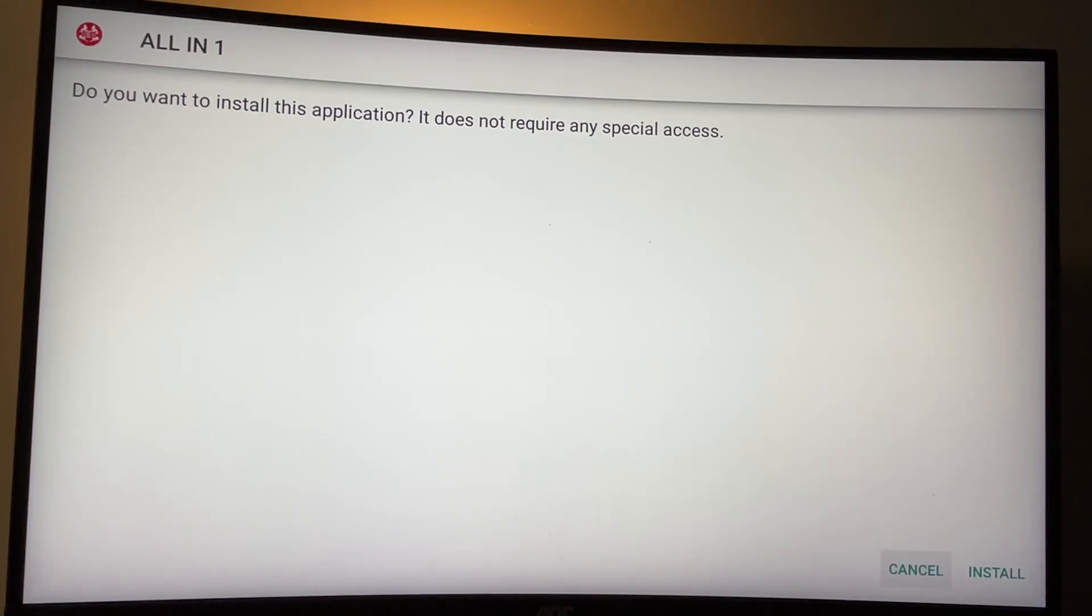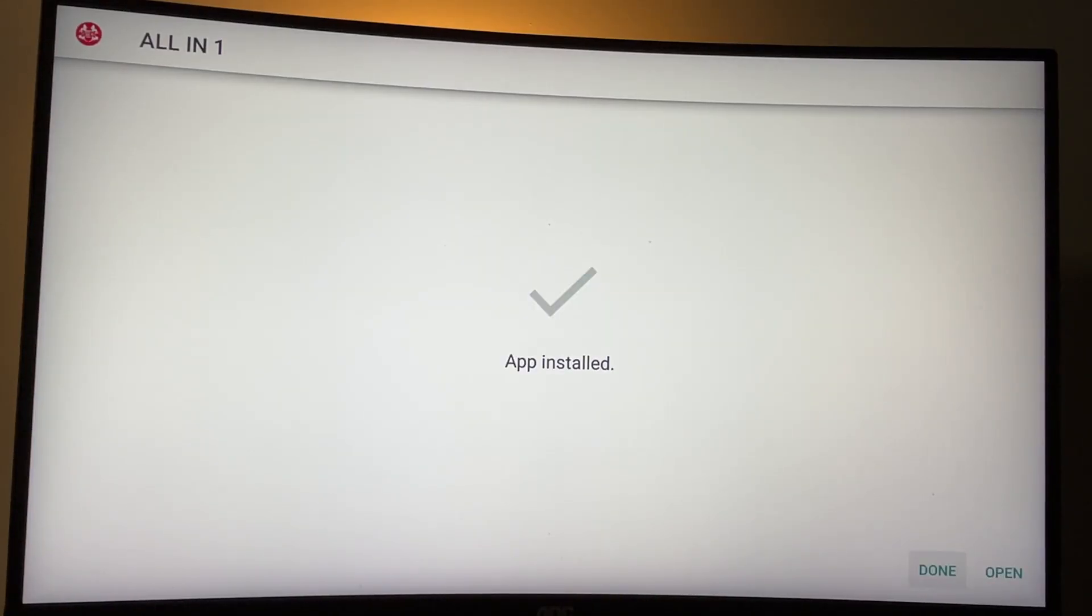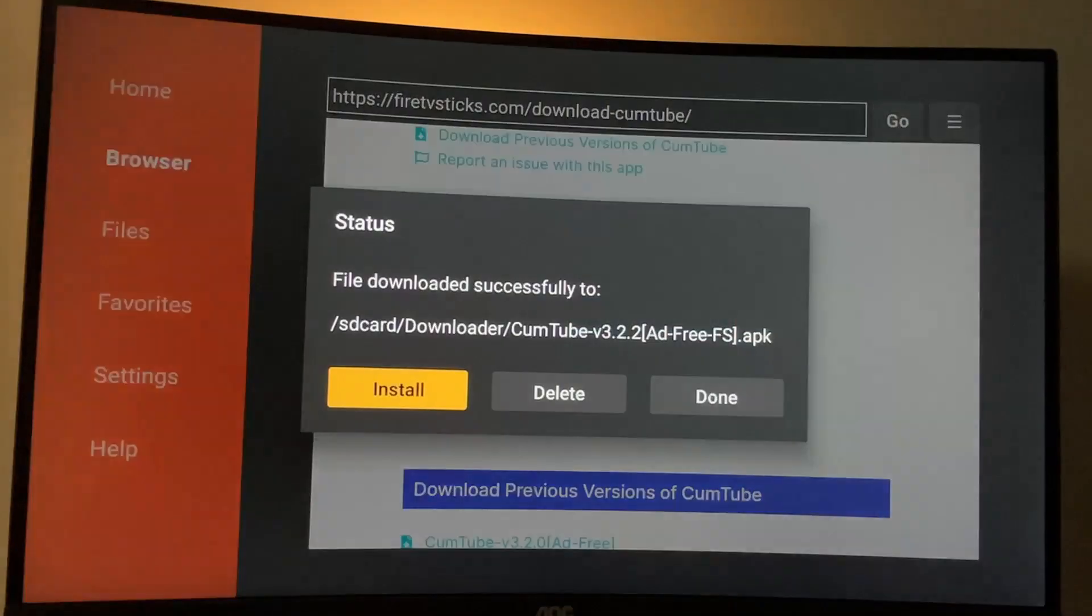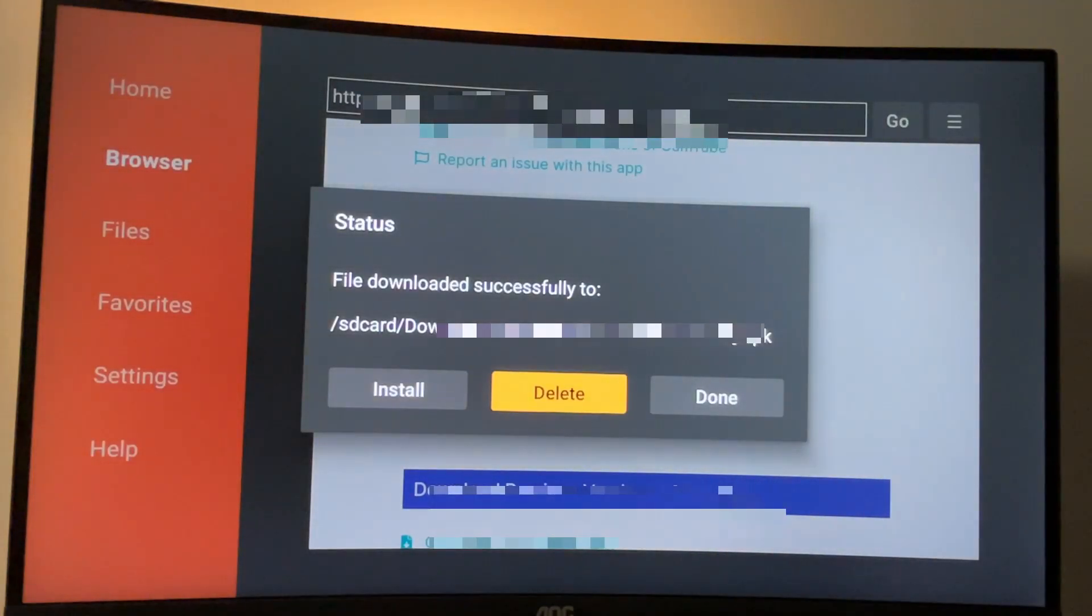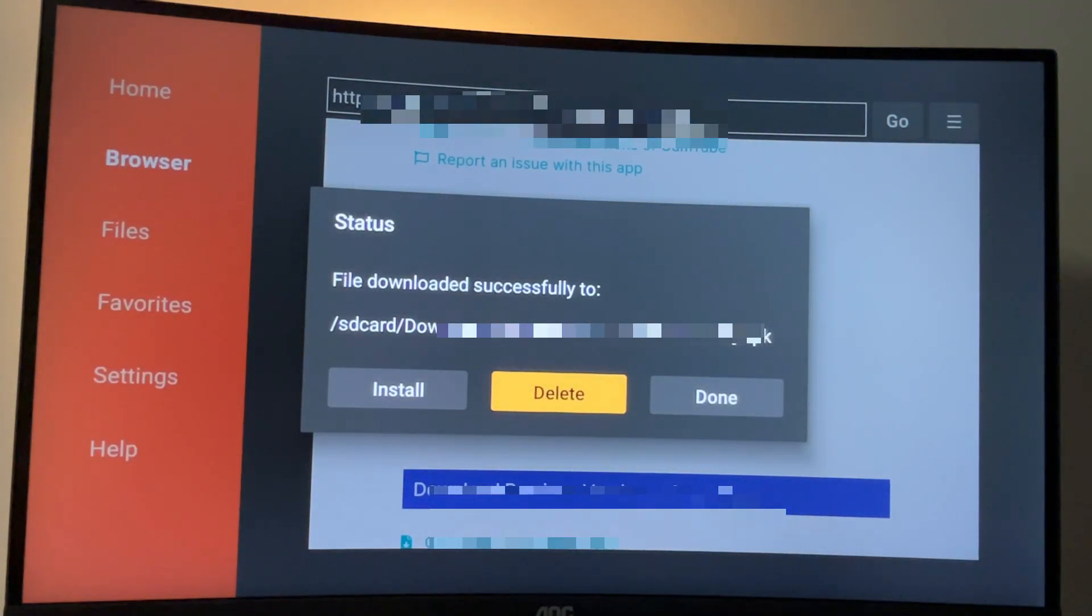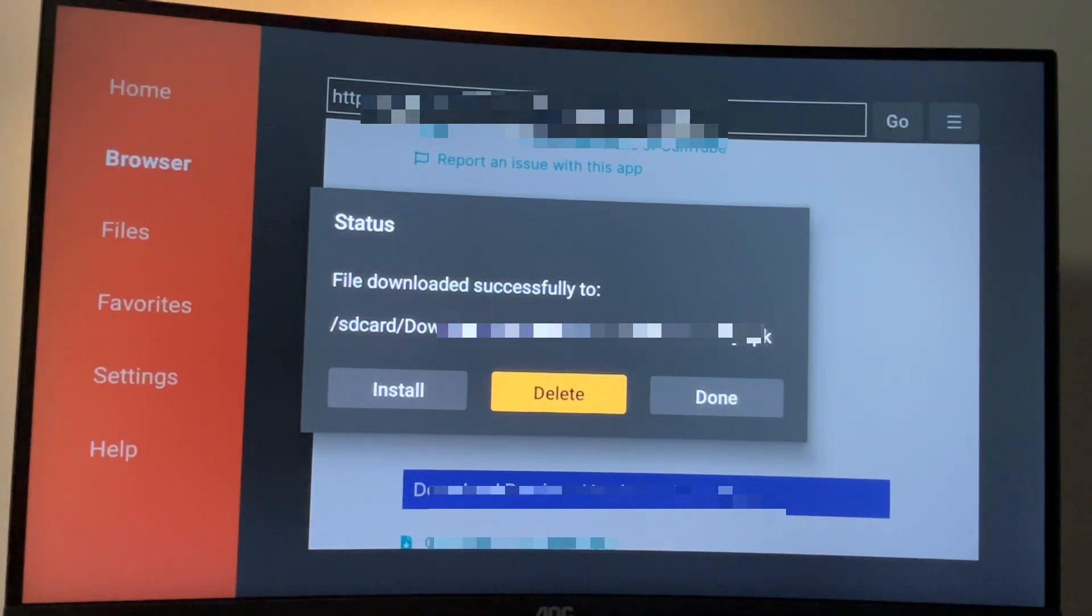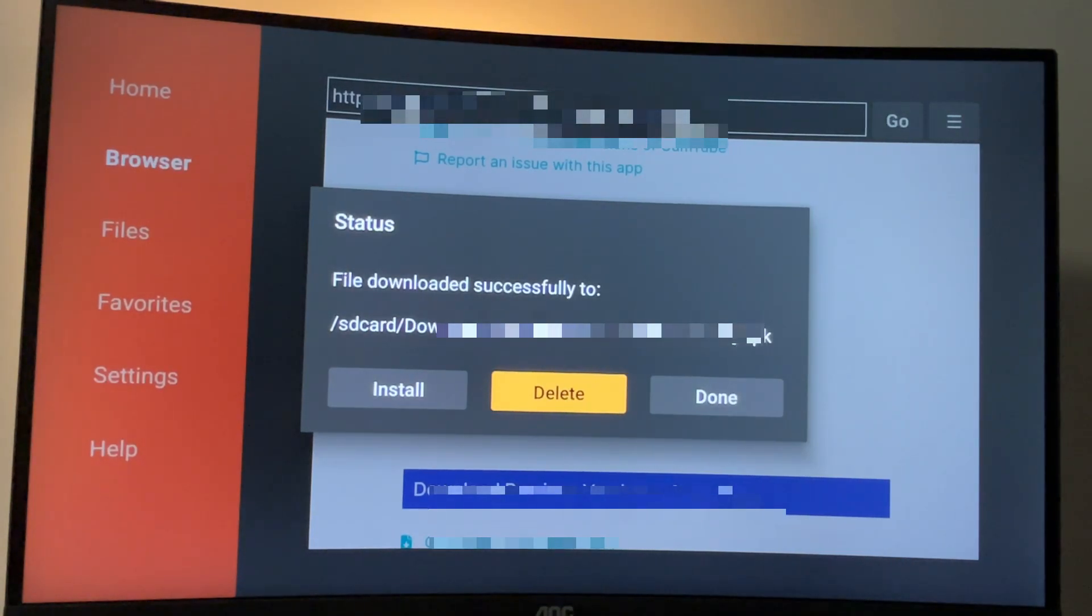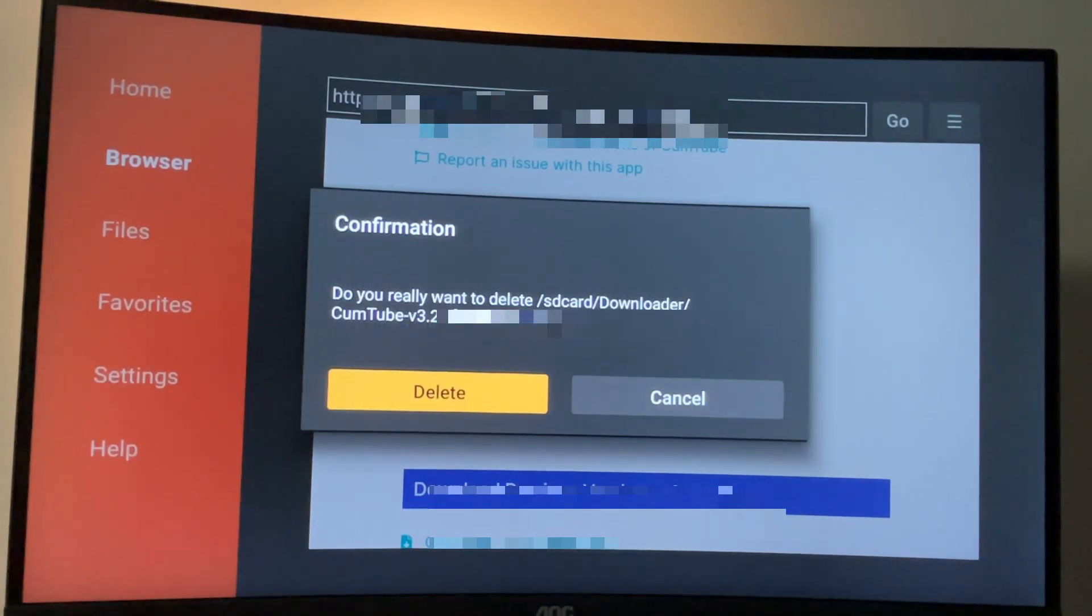Here, just click on install in the right bottom corner. And after the app is installed, do not press on open yet. Instead, click on done. And we are doing it this way so we could delete the installation file because we don't need it anymore. But it clogs the memory of our Fire Stick device, which we don't really have too much anyway. So always delete the installation files after the app is installed. Click on delete and delete once again.